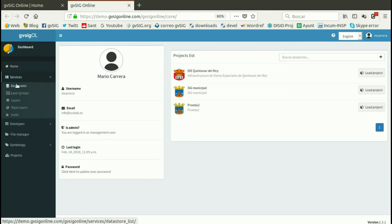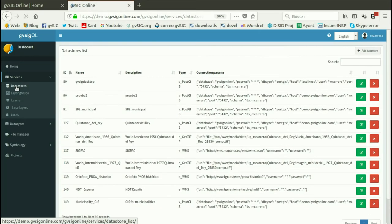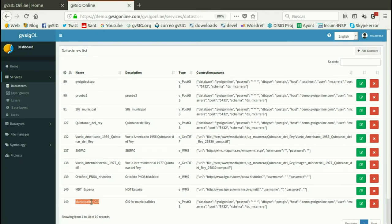From Services, we have the data stores. We have to create and add a new data store. Here I have the data store I'm going to use for the project I want to create, and I'm going to use this data store: municipality-gis.